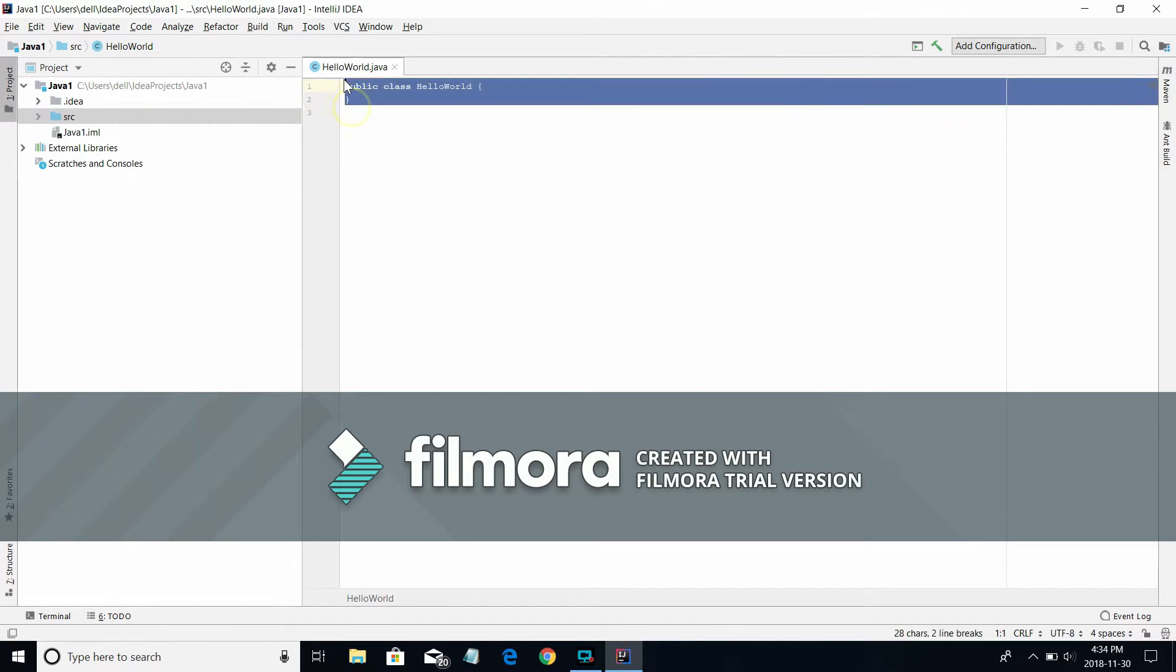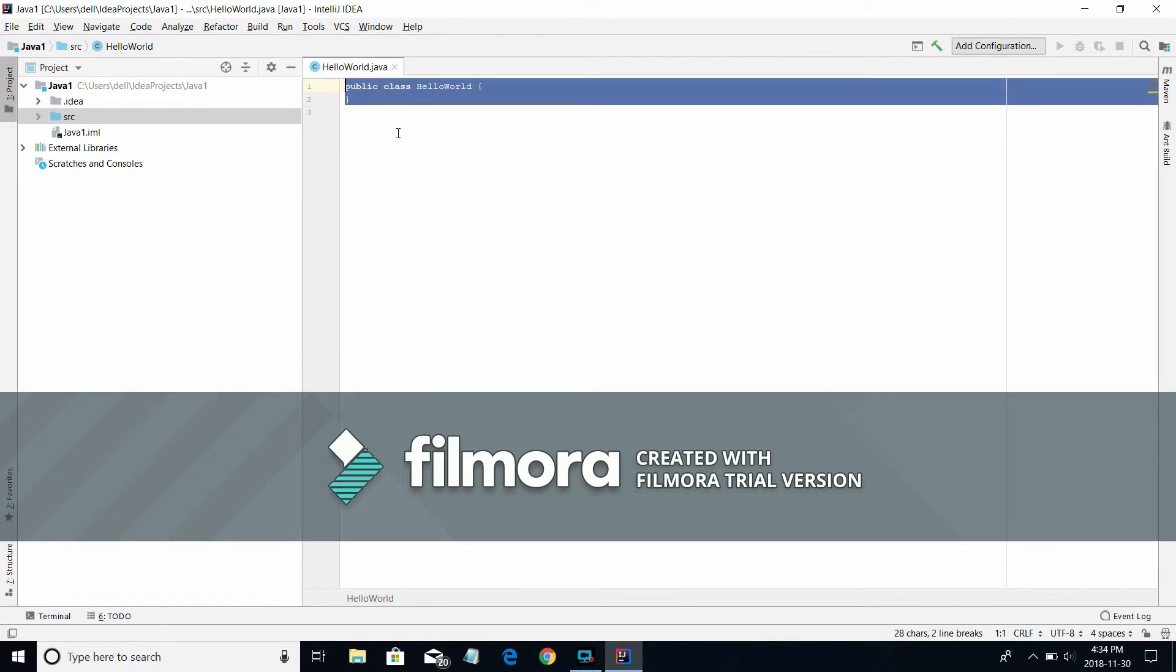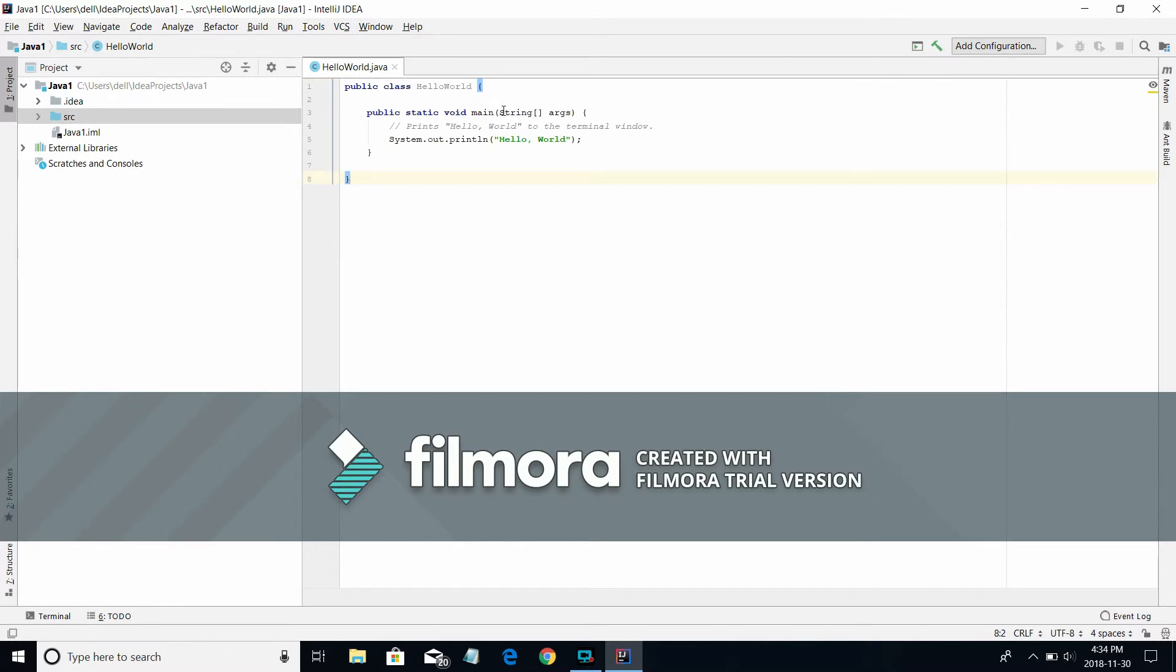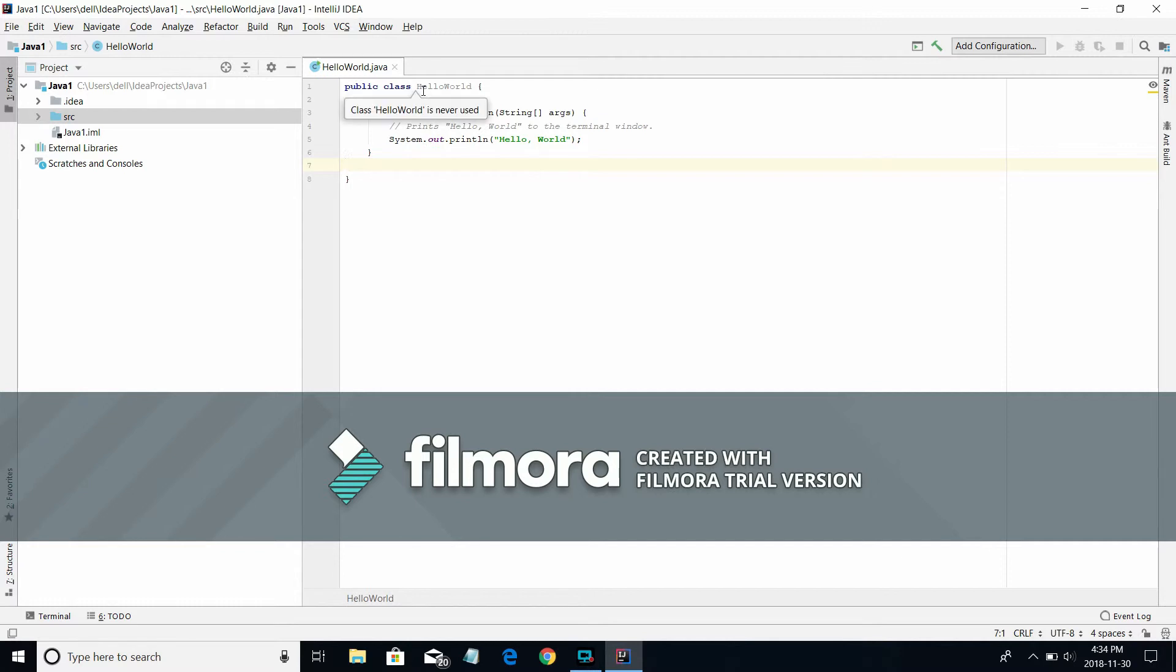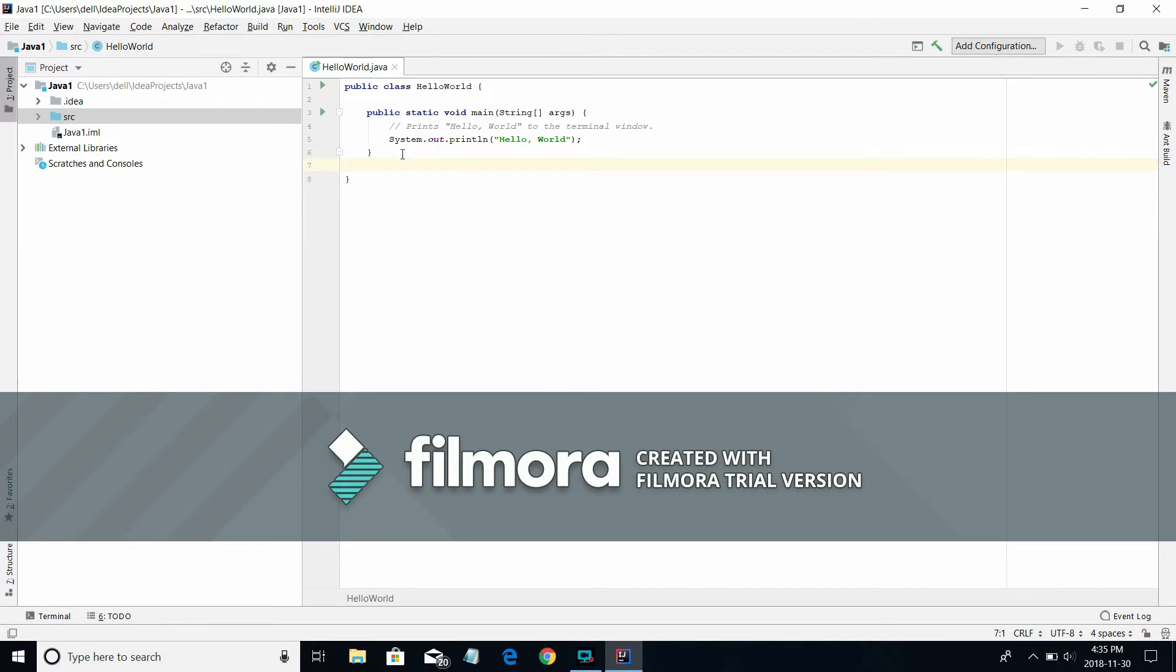Now I'm going to run the program here. This is my program. So public class HelloWorld – this HelloWorld should be similar to your class name which you have already saved. These two should be the same, otherwise this will show you an error.